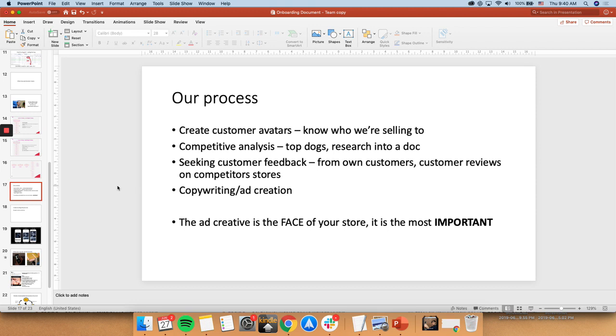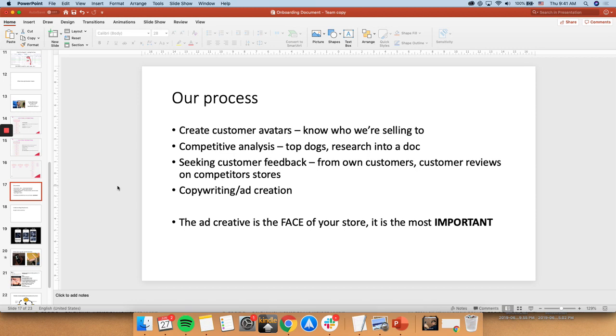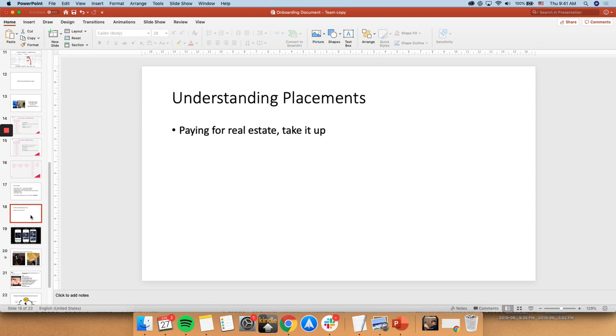And then afterwards, you go into copywriting as well as ad creation. So the ad creative is really the face of your store. Because imagine on Facebook or Instagram, on any ad platform, that's the first thing that the customer sees. It's a door into your store. So you must understand, it's very important. It's basically the face of your store.